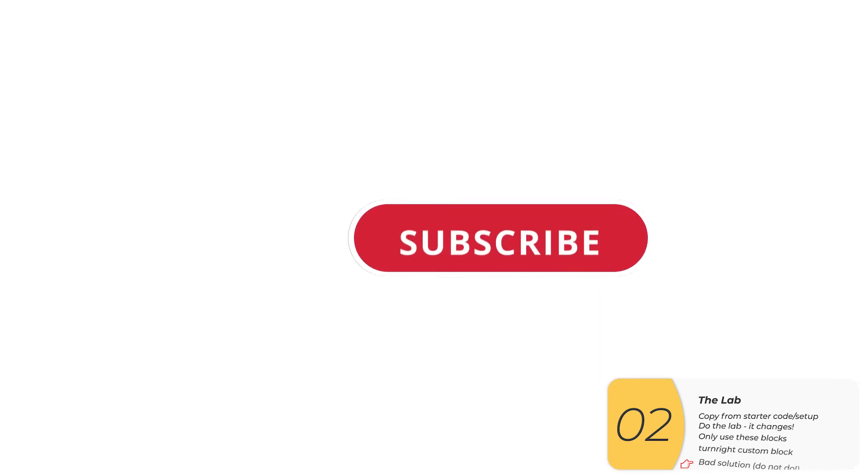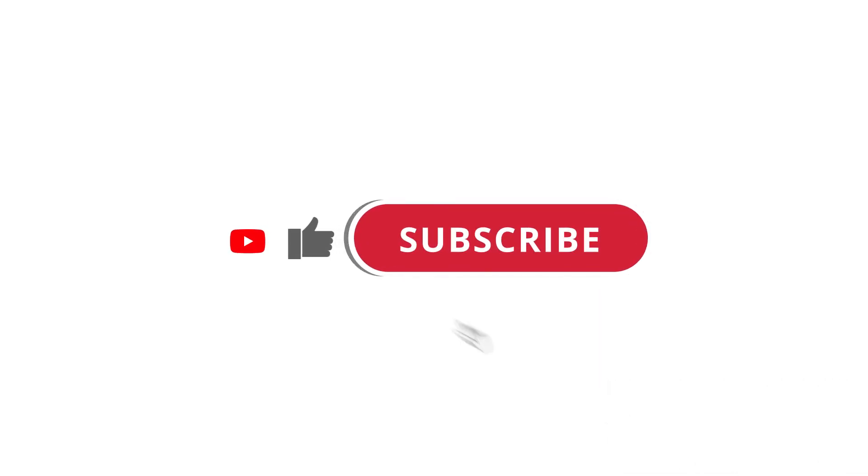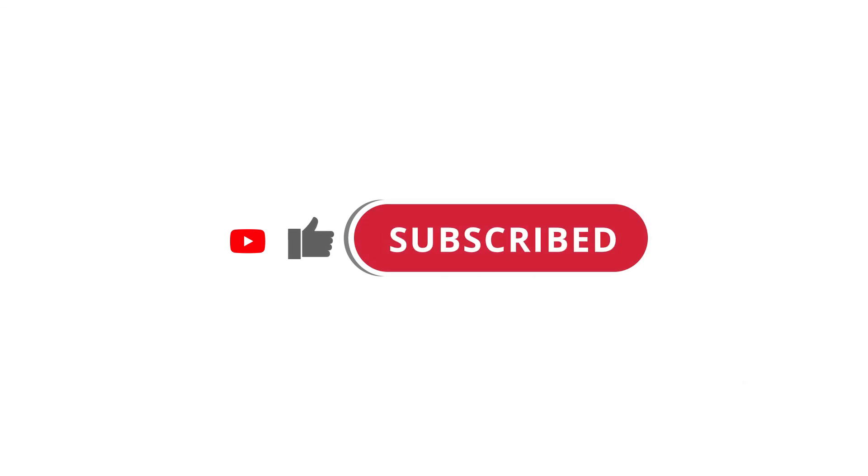All right, so that's pretty much it. Hope that was useful to you. And if it was, please give this video a like, subscribe to my channel. I'll see you next time.